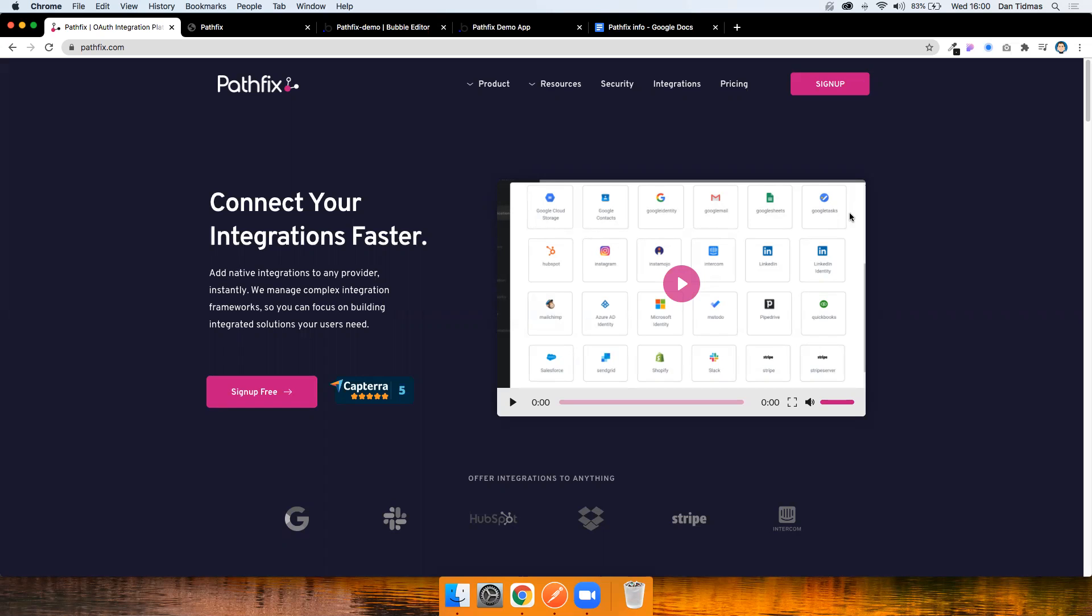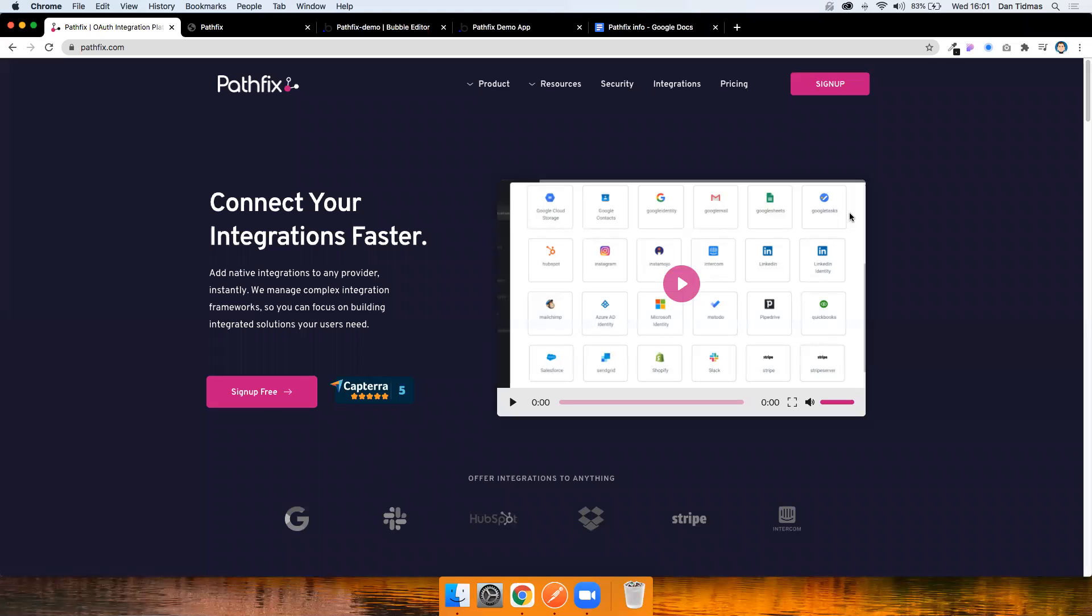So what I'm going to do today is just show you how to set up an application in Pathfix and what you need to add to your Bubble app to serve up that OAuth authentication flow to your users and then finally how to make an API call. This isn't meant to be a full step-by-step tutorial and Pathfix have already provided some documentation and resources on this if you want to follow along.